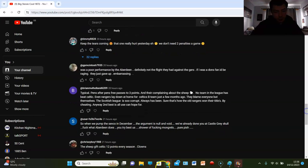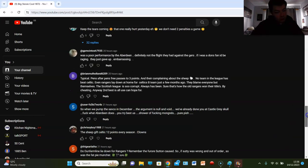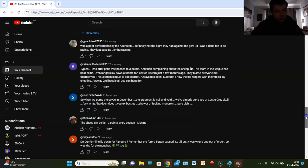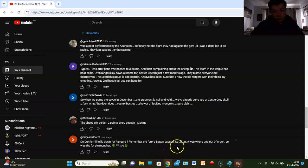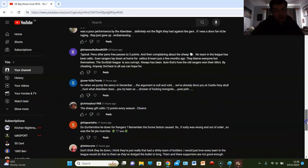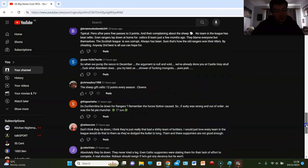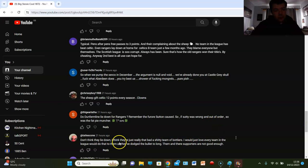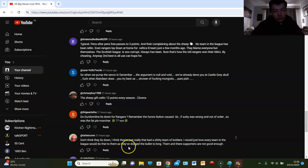Chrissy boy: the sheep give Celtic 12 points every season. That's what everyone says. Did Dundee firmly lie down for Rangers? Remember Sutton. So what if Sutton was wrong and out of order? So was the fat pie muncher. Yeah, did Dundee firmly lie down? Maybe they did, maybe they didn't. Don't think they lie down. I think they're just really that bad of a shitty team of bottlers. I would just love every team in the league to do that to them as if they've dodged the bullet too long. Them and their supporters aren't good enough.